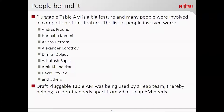One of the things was that the draft pluggable table AM was being used by Zheap at the same time when the first API was exposed. Andre was working on Zheap as well, and while working on both projects simultaneously, he identified the needs that a storage AM would require from pluggable table AM methods. So that was coming as feed into the pluggable table AM to identify what we may additionally need — a kind of sample project to identify various requirements.